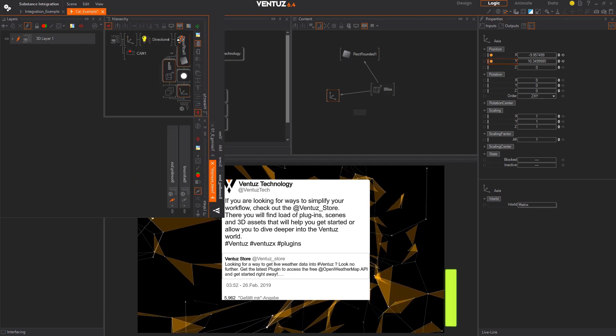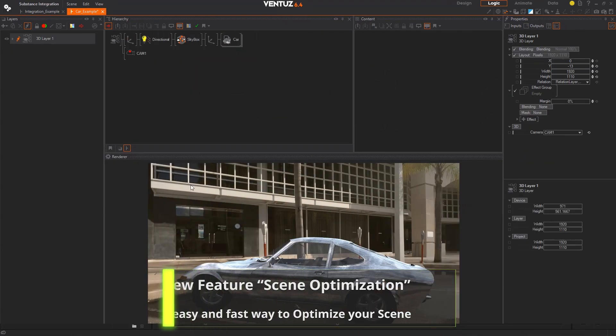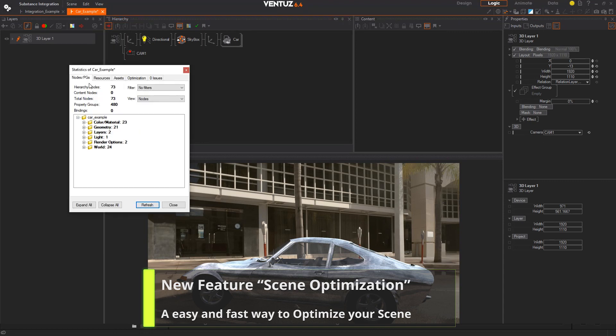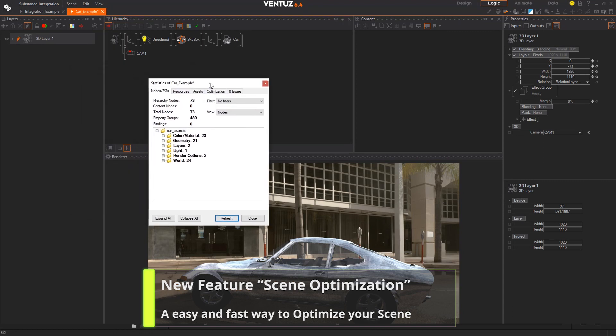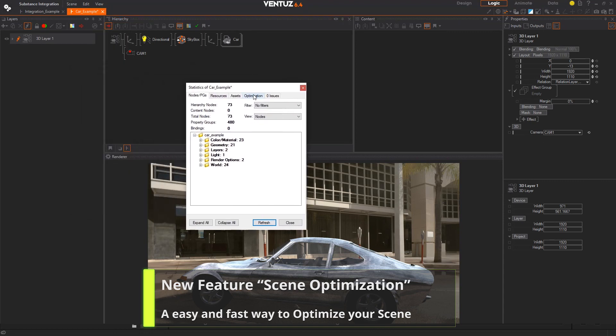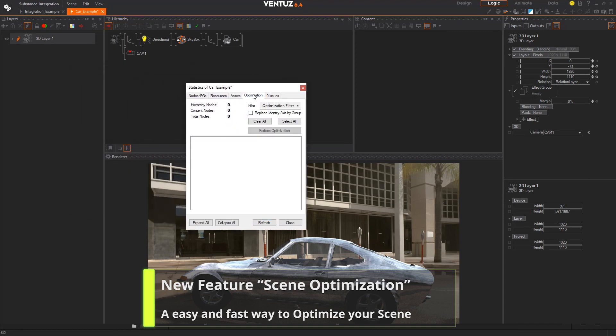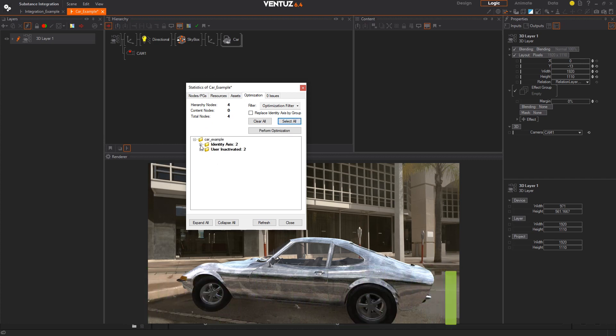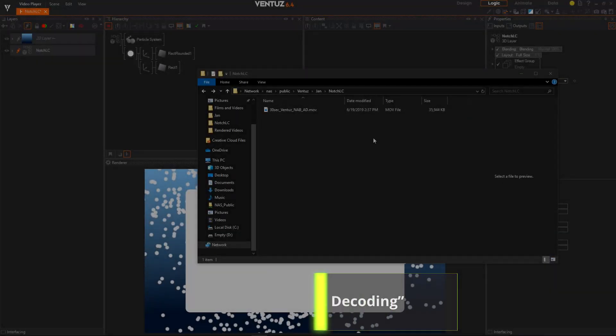Also new is the feature for scene optimization. With that you can now let Ventus search your scene for any nodes that are not in use and delete them with one click for maximum performance. This option is also found in the scene statistics under the optimizations tab. Just click the select all button and Ventus will show you every node that is not bound or in use for anything.